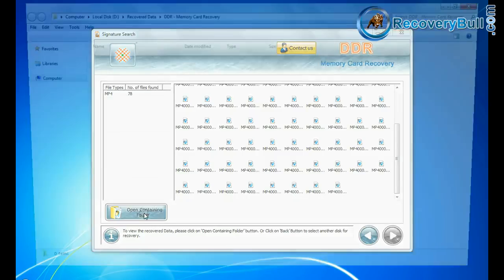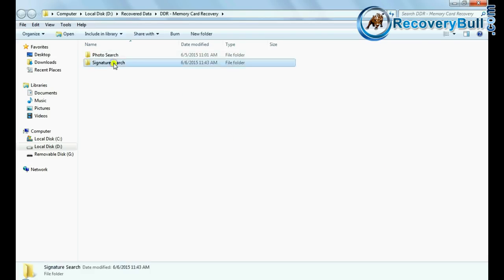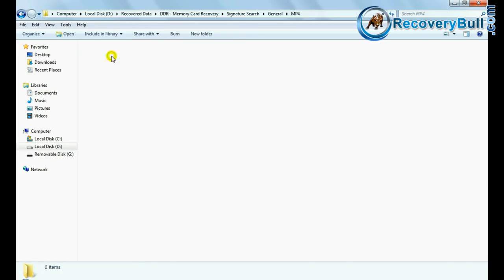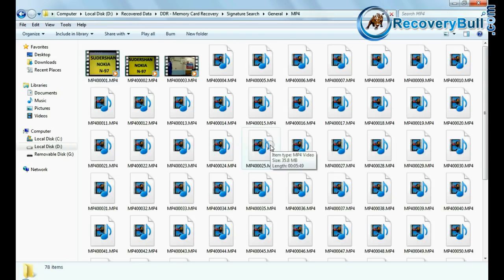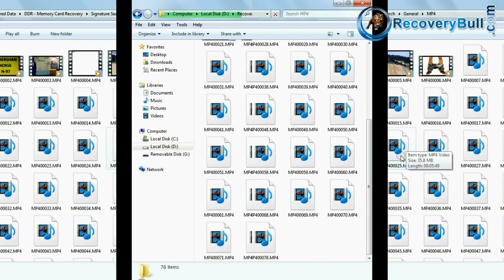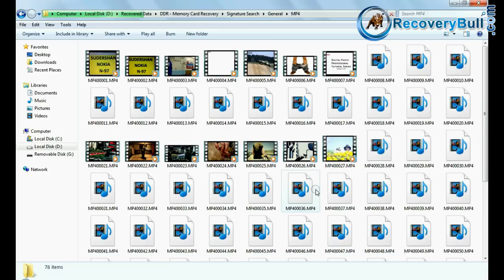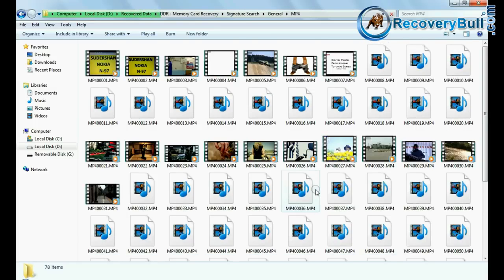Open containing folder to view your recovered data files as we have shown here. Thanks for watching this video.